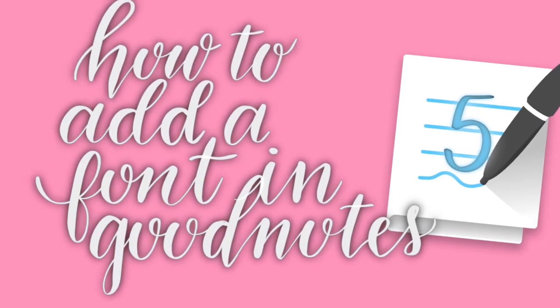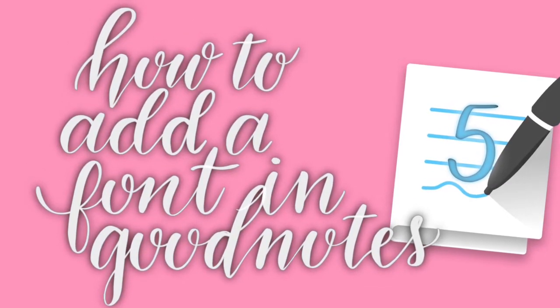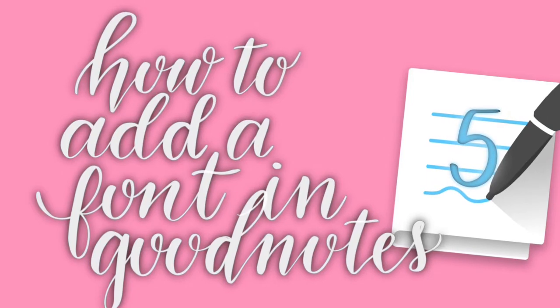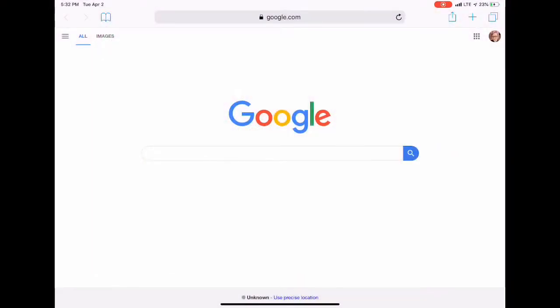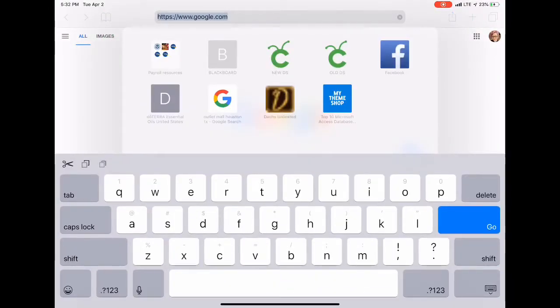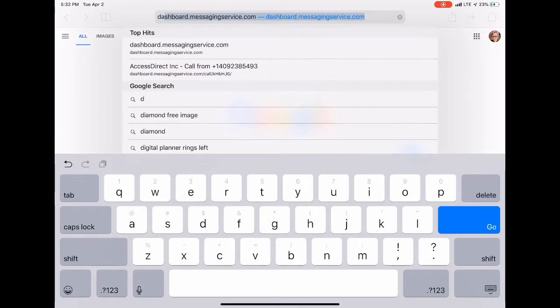Welcome to my tutorial on how to add a font in GoodNotes. First, I will go to dafont.com.